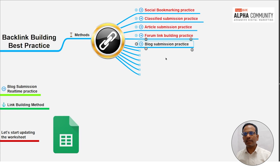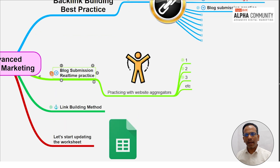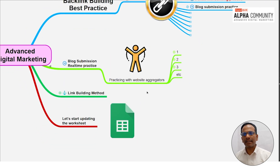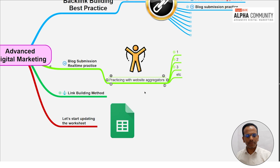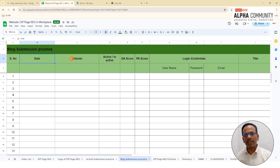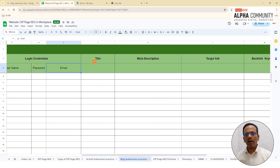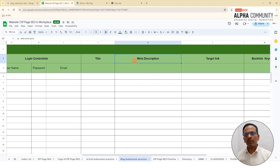Now we are in the blog submission practice. In the blog submission practice we will learn two real-time practicing methods. Before that, one more worksheet preparation — in the earlier session we prepared the blog submission practice. We will learn links to our website, login credentials, username, password, email ID, and we will learn the title optimization and meta description — title optimization is very important.